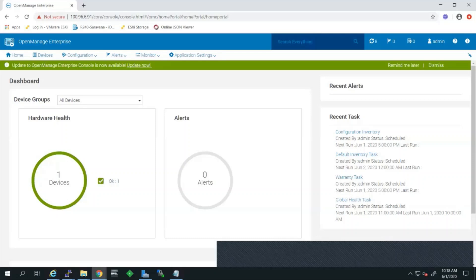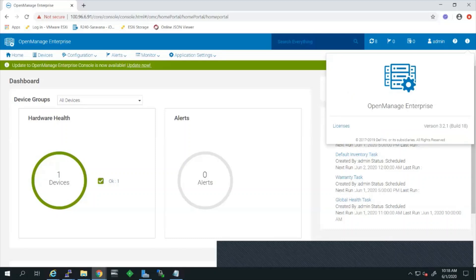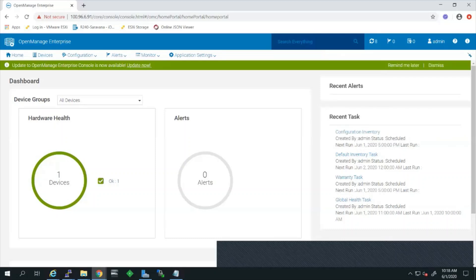Currently I have logged into an OpenManage Enterprise console and I am running version 3.2.1. As you can see, if updates are available there will be a pop-up on the home screen regarding the console update availability.